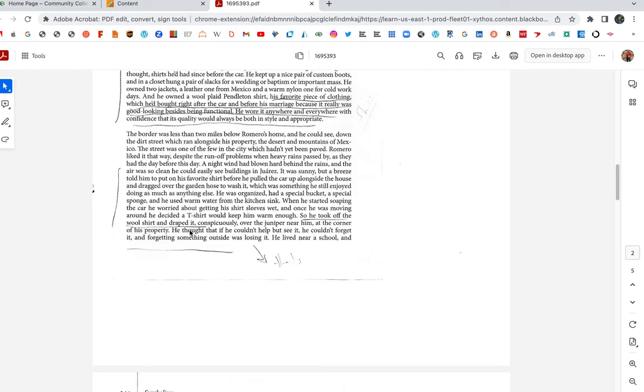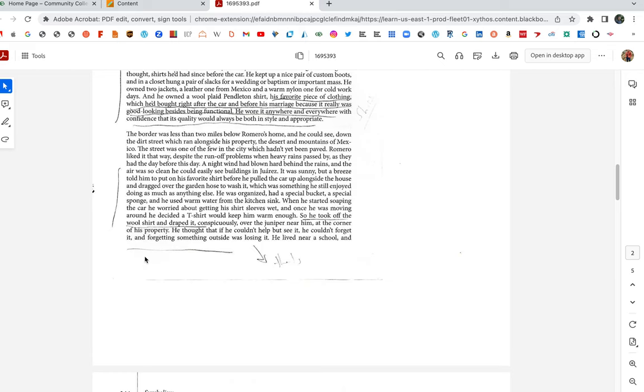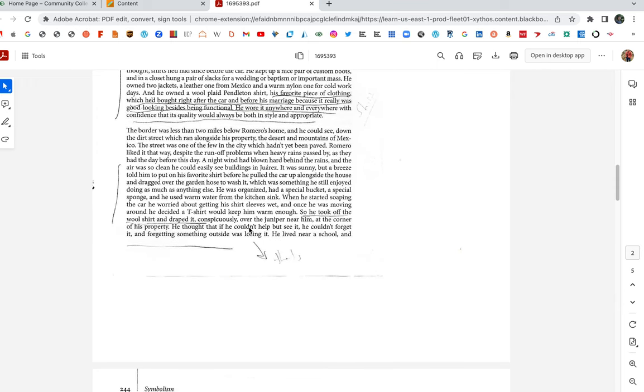This is an important moment here. At the corner of his property, he thought that if he couldn't help but see it, he couldn't forget it. And forgetting something outside was losing it. What does that mean? Forgetting something outside was losing it. Where does Romero live? What type of area does Romero live? Romero doesn't live in the suburbs, right? And when I was growing up, the suburbs were staunchly middle class. Now, to live in the suburbs, you're like upper middle class. You're paying some money. But this isn't the suburbs. But it's also not, remember Sonny's Blues, the projects, the bad area. This isn't a great, forgetting something outside was losing it. If you left something outside, like Romero probably tells his kids, bring your bikes and put them in the garage. Leaving something outside, someone's going to steal it. But it's not the projects, but it's not the suburbs. It's like this in-between. It's not the greatest area, but it's not the worst area. He lived near a school, and teenagers passed by all the time. And also there was regular foot traffic. Many people walked along the sidewalk in front of his house. Many had to work.